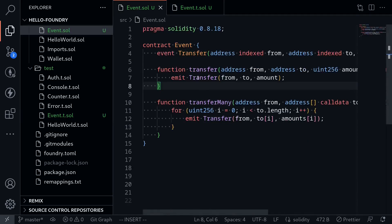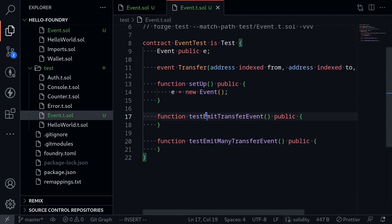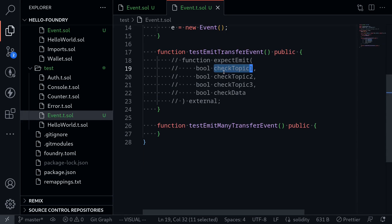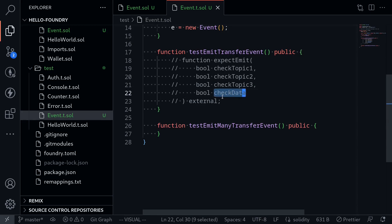We're going to call the function transfer, which will emit the transfer event, and we'll write some tests to verify that. To test whether our event is emitted or not, we're going to call vm.expectEmit. It takes four inputs: check topic one tells Foundry whether it should compare the first index; check topic two tells Foundry whether it should check index two; check topic three tells Foundry whether it should compare the data for index three; and check data tells Foundry whether it should compare the rest of the data emitted by the event.